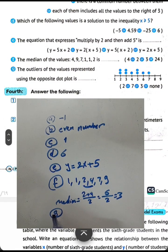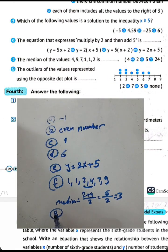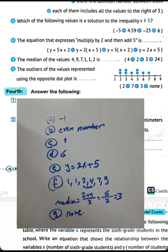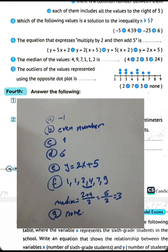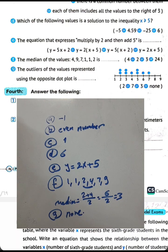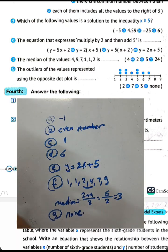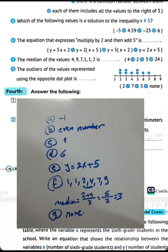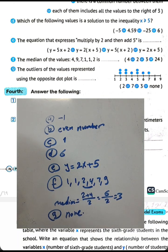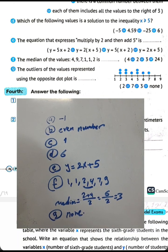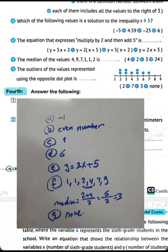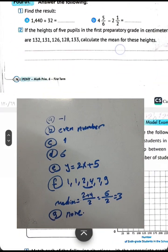Letter G: the outliers of the values — there are no outliers here. All results are within range and there is no number with a large distance from the others. So we write: none.